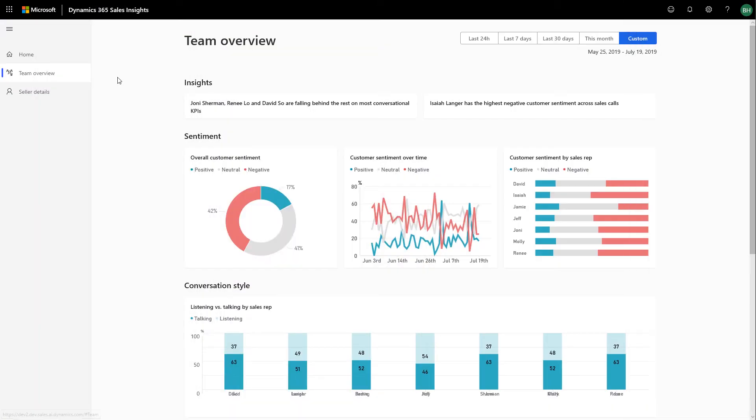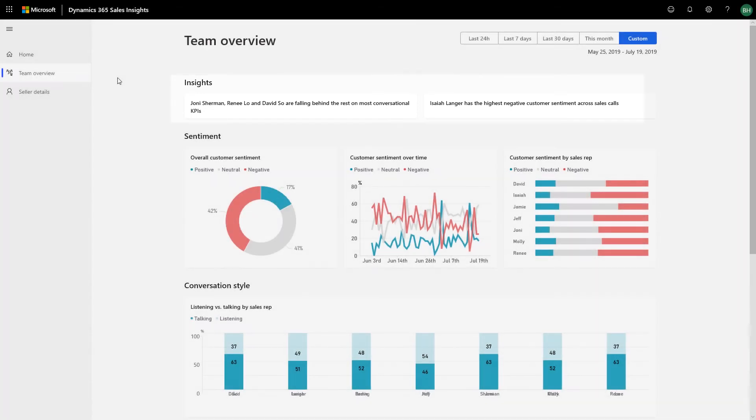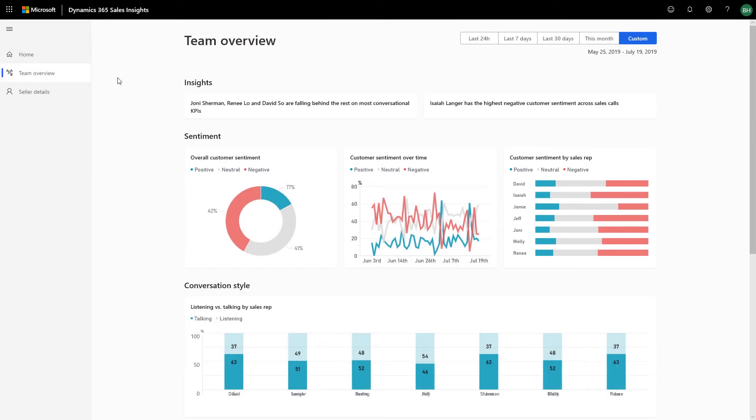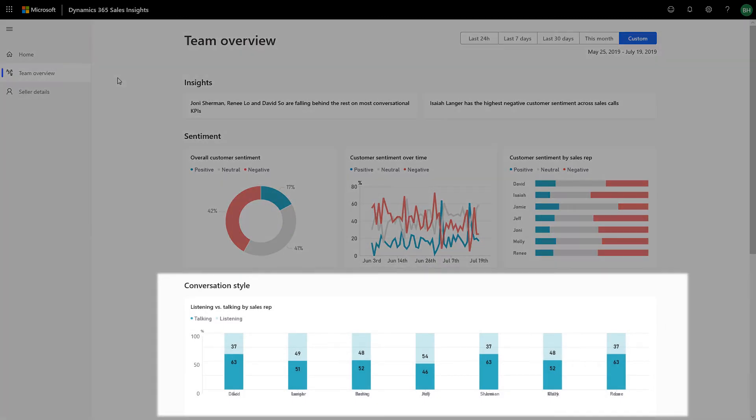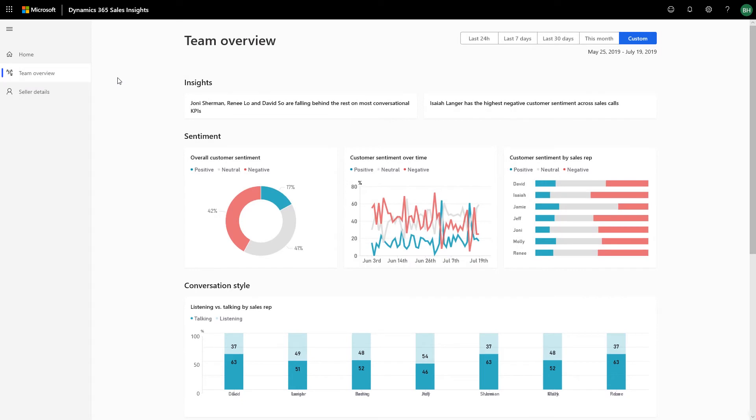In the Teams Overview page, you can quickly identify which members in the team potentially need some guidance by looking at the top insights. By reviewing the customer sentiments per seller and the conversation style of sellers, you can personalize your coaching for each seller to maximize success.